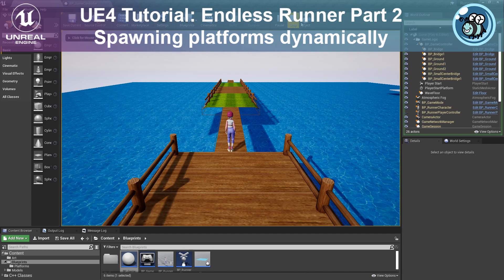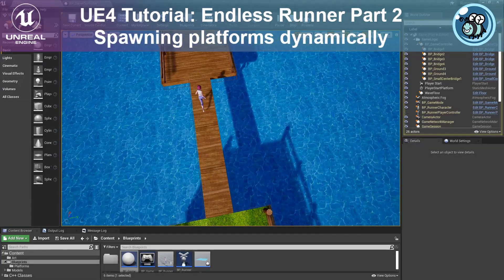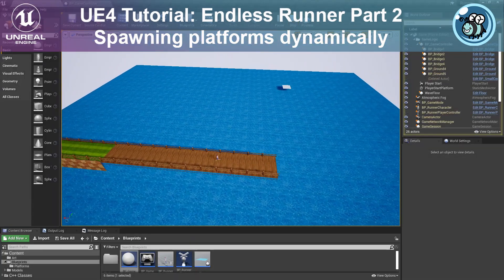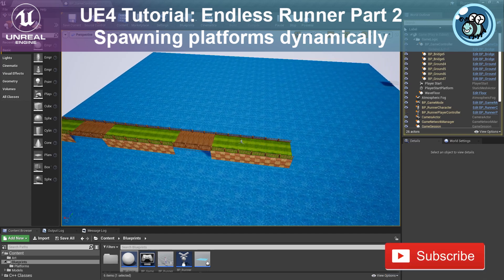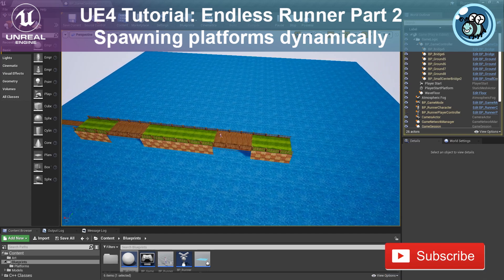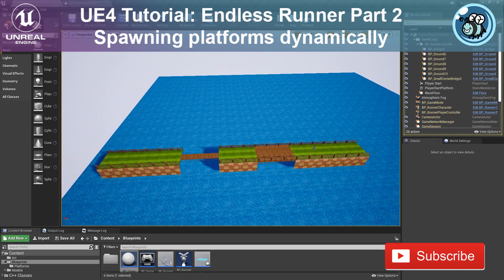Hi all, this is Bea. Today we're going to continue with the second part of the M-Dash Runner. In the previous video we prepared the basic project, we added the input, the character with some animation and a level with some static platforms to start playing. Today in this video we're going to continue with that and we're going to spawn different platforms randomly and dynamically. Don't forget to subscribe to my channel and remember you can get the project files if you support me on Patreon.